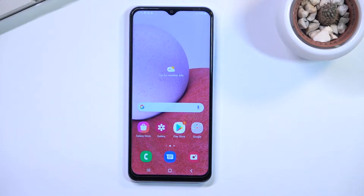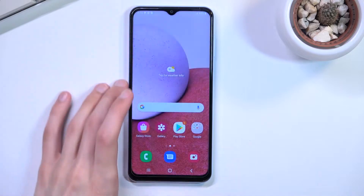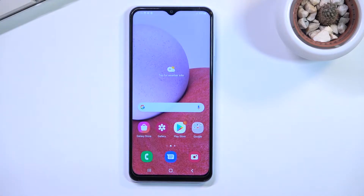Welcome. In front of me is a Samsung Galaxy A13 and today I will show you how you can enable and set up your Do Not Disturb mode.